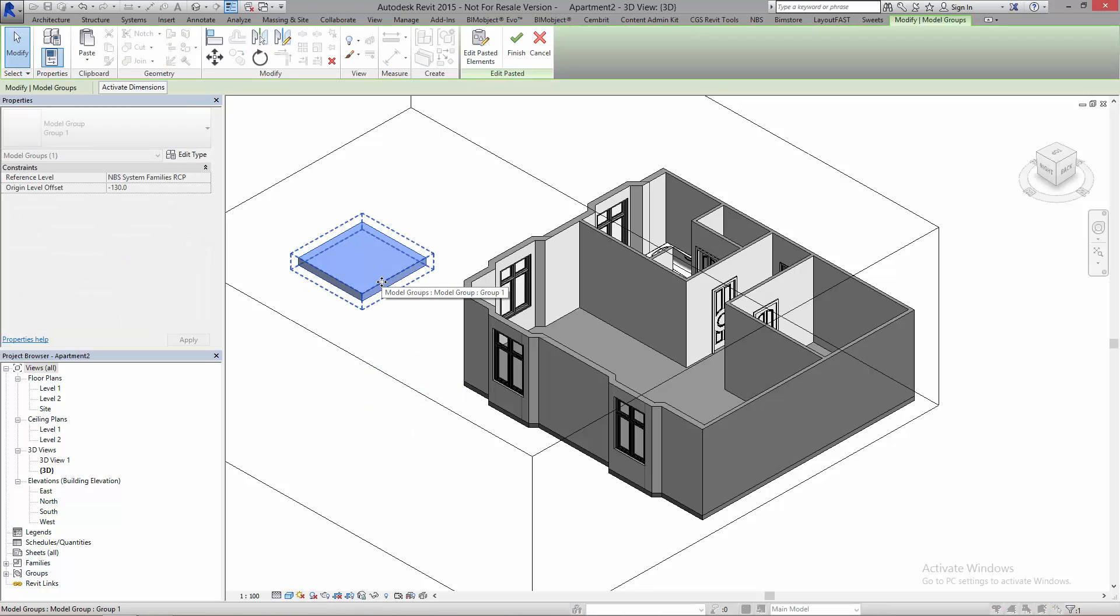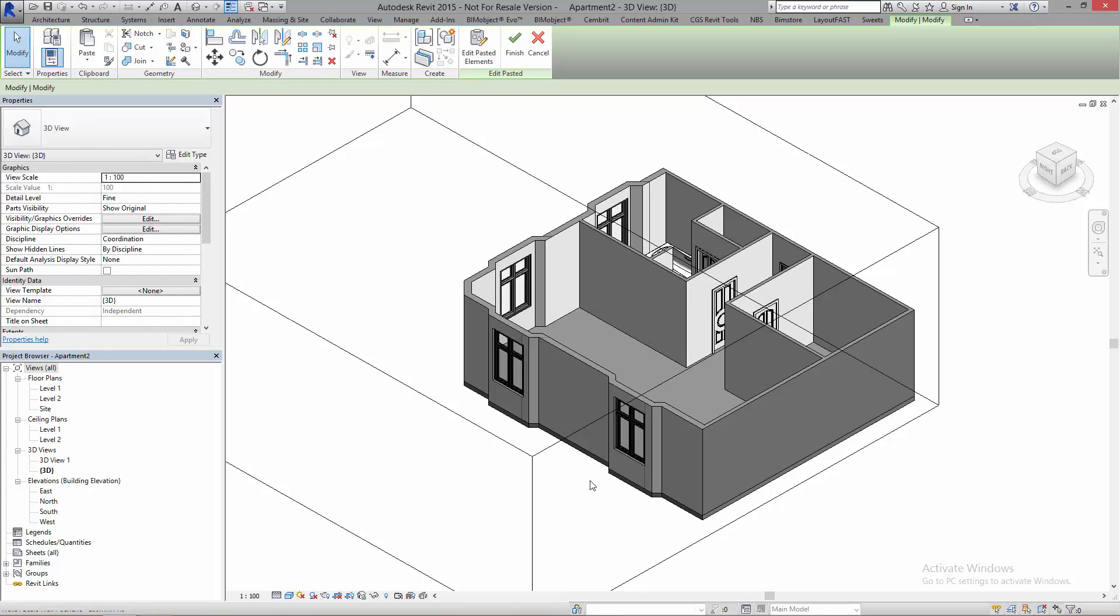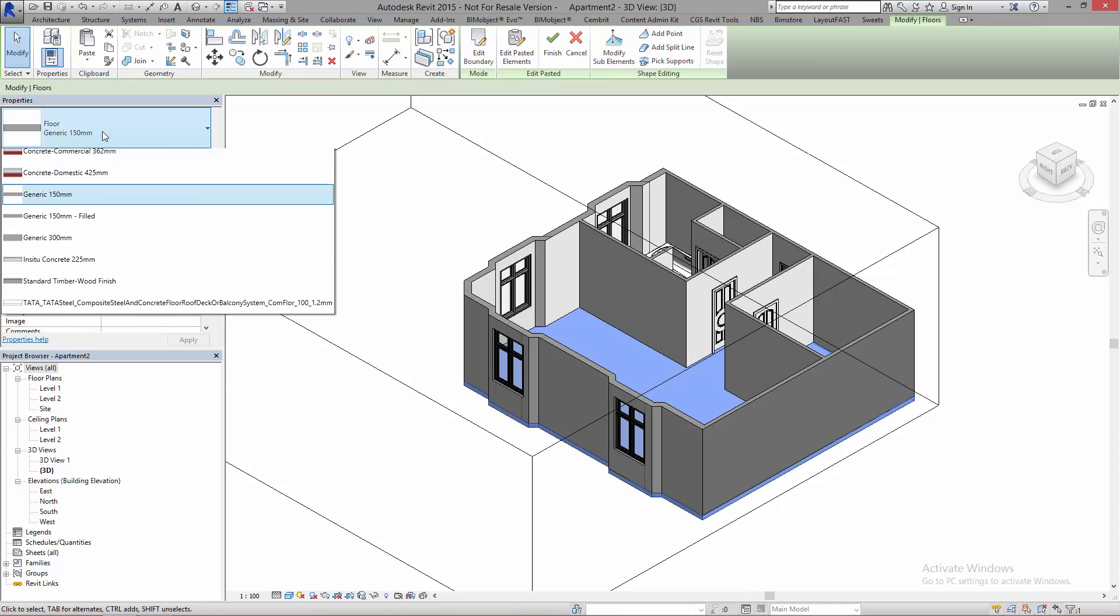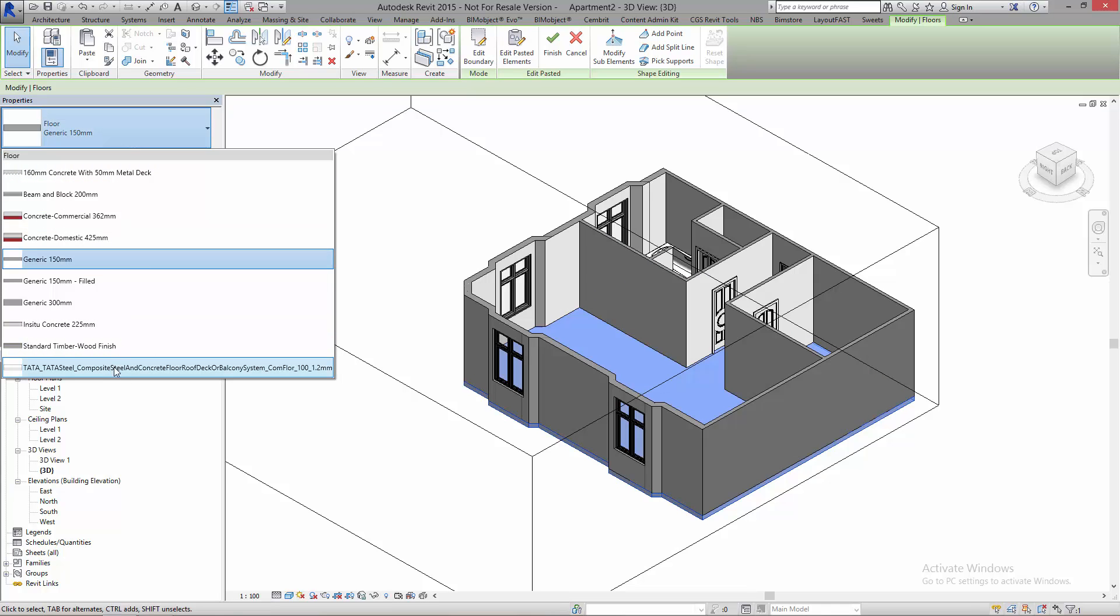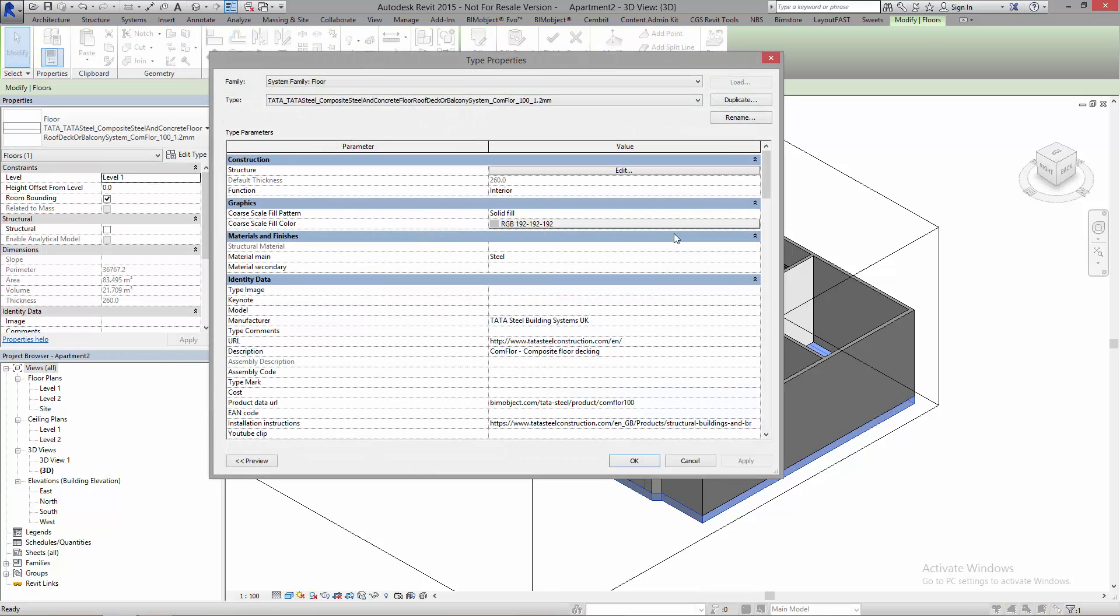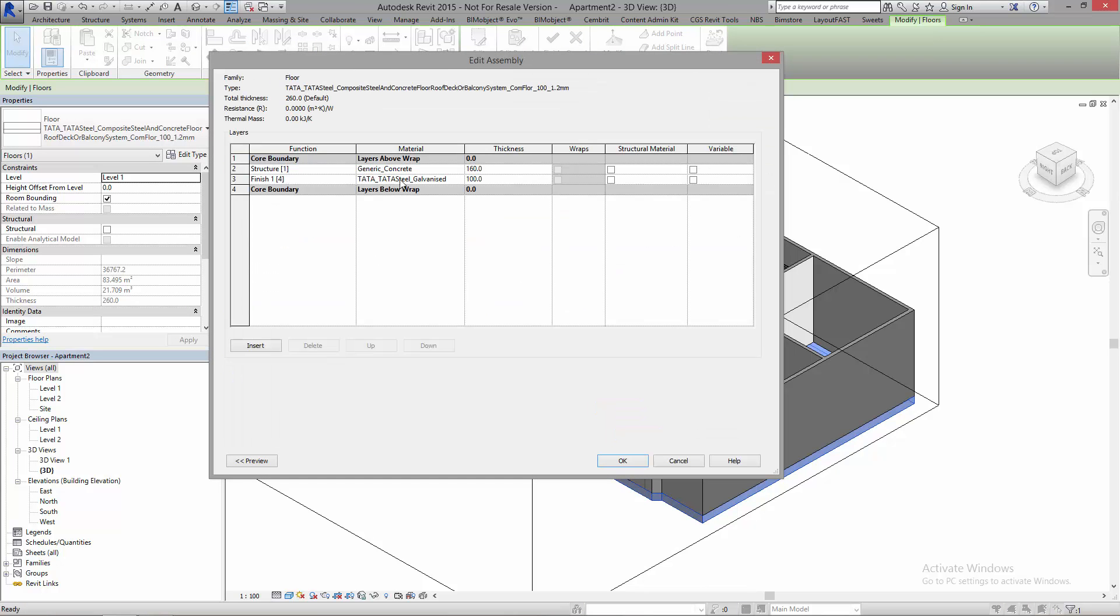Now I'll bring the information across. Just place that in the model, delete it again, and I can now grab this floor. You can see I can grab it here. It's currently a generic floor and I can now change this to the Tata Steel composite floor. Done. Again, it has all the information needed in here as well, and also has structural information.